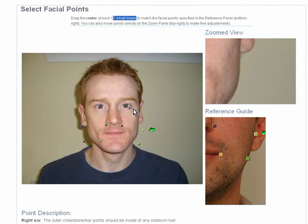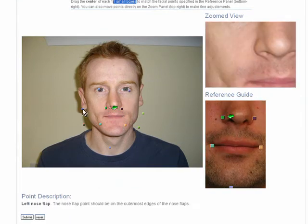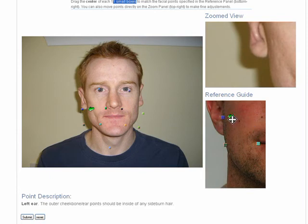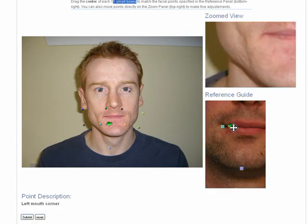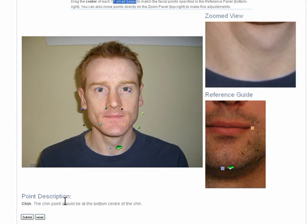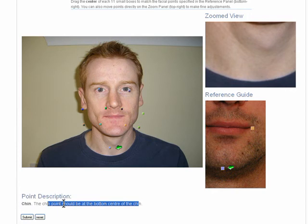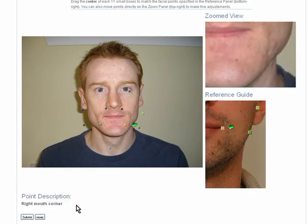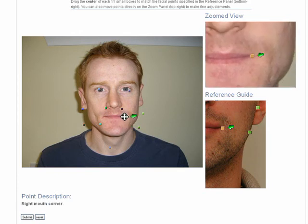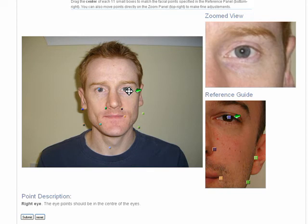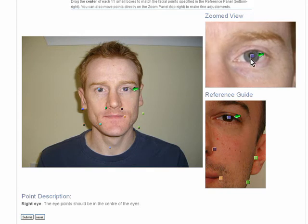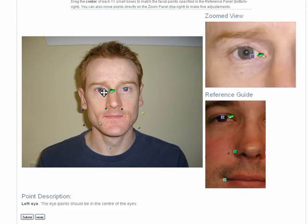We also have a zoom view on the upper right to guide us in the process. Each point, as you can see if you hover over it, the reference guide also moves dynamically. Move to the reference guide to see which points correspond and a little description appears at the bottom. Here we have 'right mouth corner,' which corresponds to this point here, so I'll move it there. For tricky bits, you can also use the zoom panel to move your points with great precision.